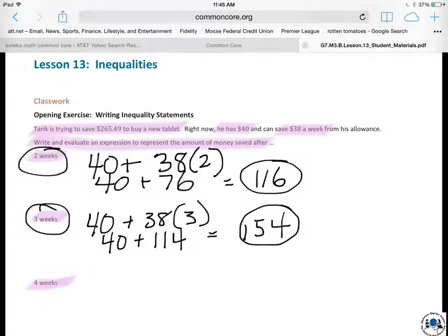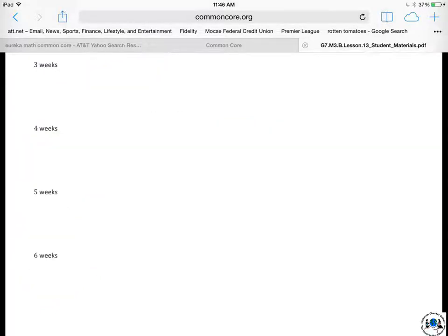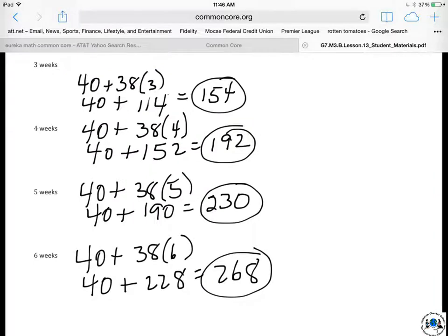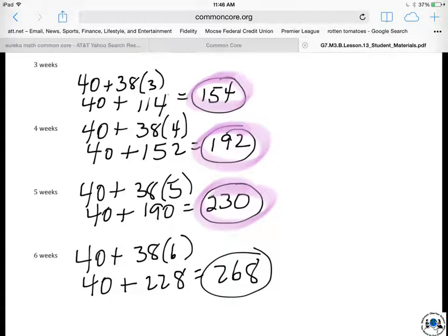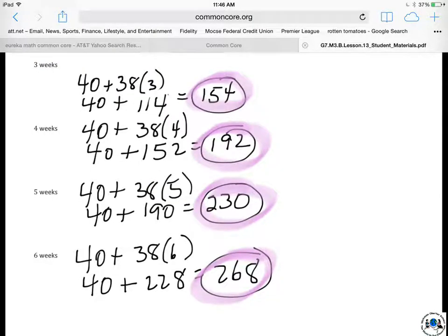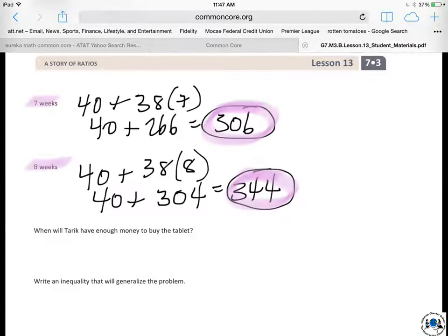After three weeks, $154. Go ahead and do four, five, six, seven, and eight weeks, then come back and we'll answer the remaining problems together. We already knew three weeks is $154. Four weeks gives $192 — each additional week we're just adding another $38. The big question now is: when will Tariq have enough money to buy the tablet?